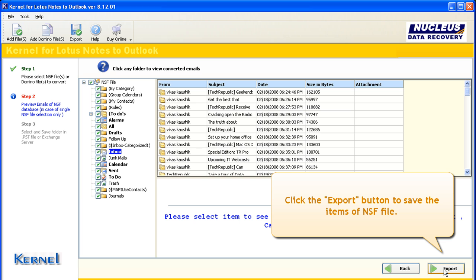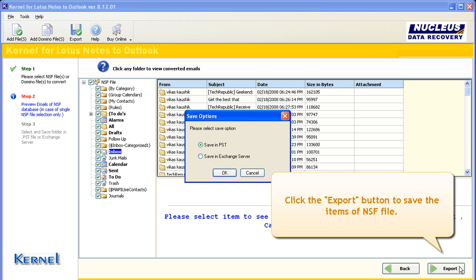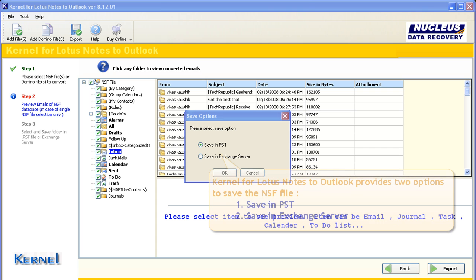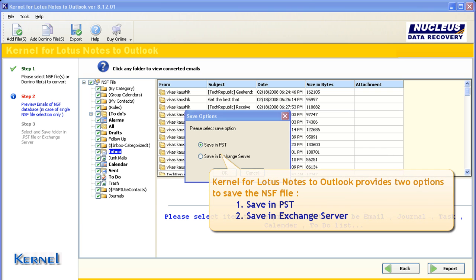Click the Export button to save the items of NSF file. Kernel for Lotus Notes to Outlook provides two options to save the NSF file: Save in PST and Save in Exchange Server.